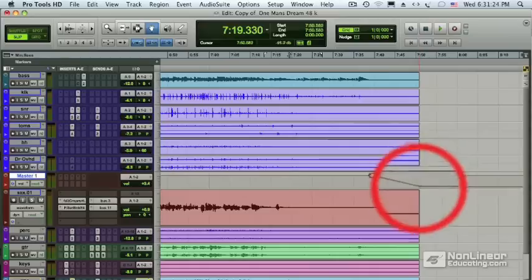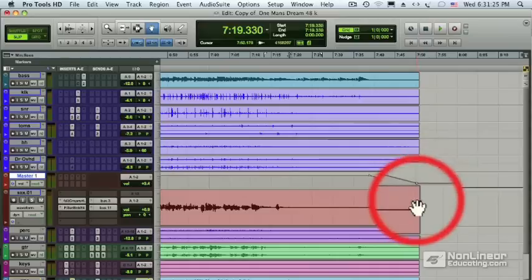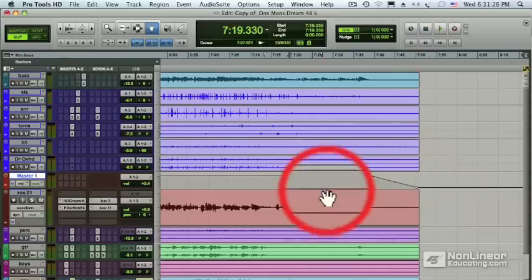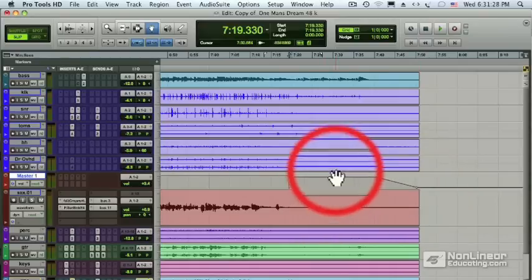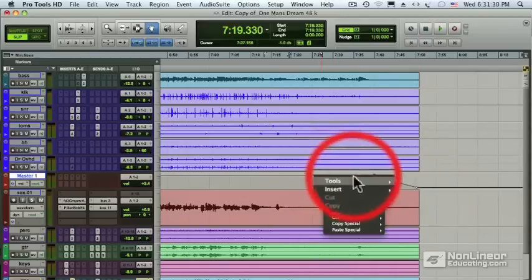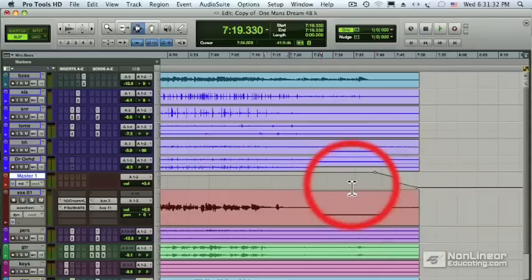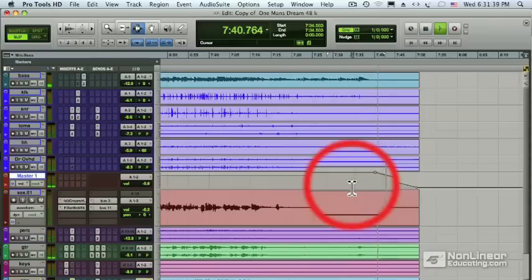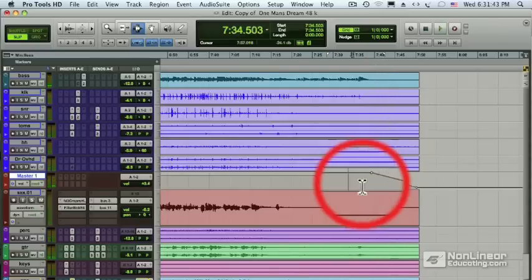Let's put another breakpoint there again, another one at the end, and now I have to switch back one more time to the selector tool in order to play it. That's much, much better — that's the way it should be. The fade is happening after the last beat of the song.